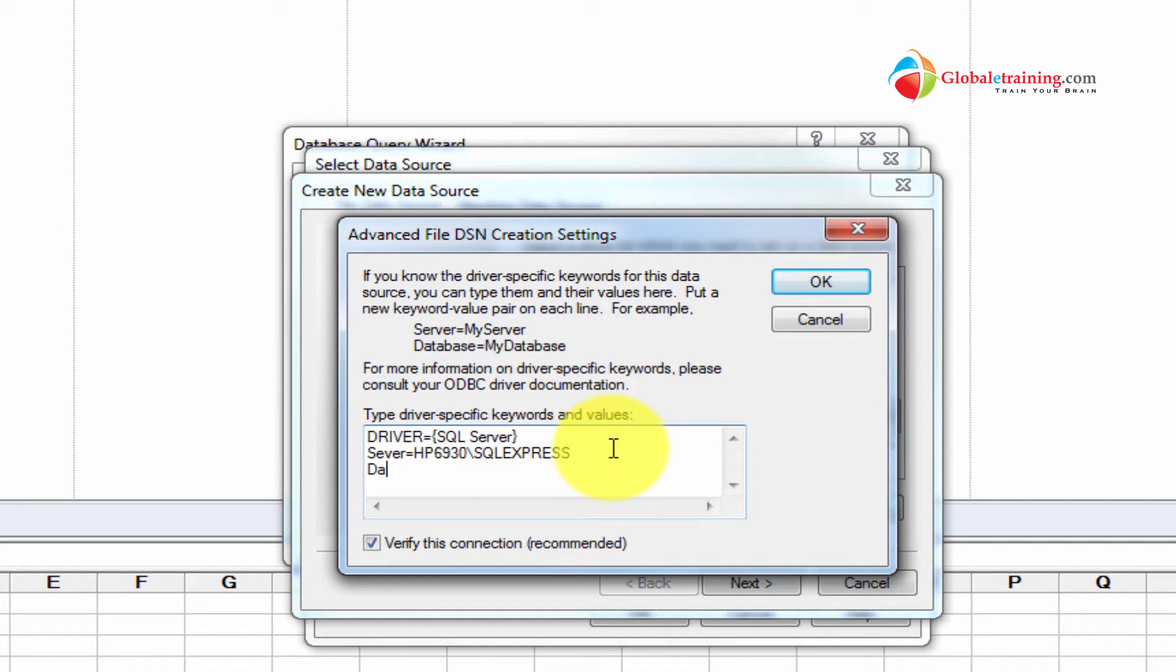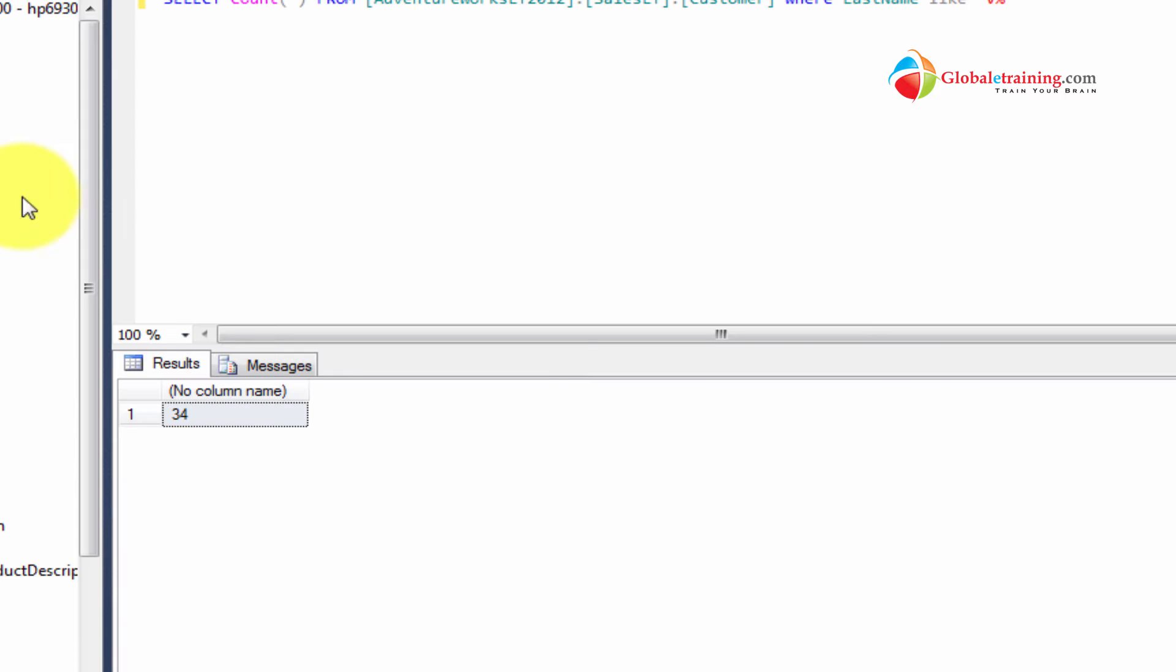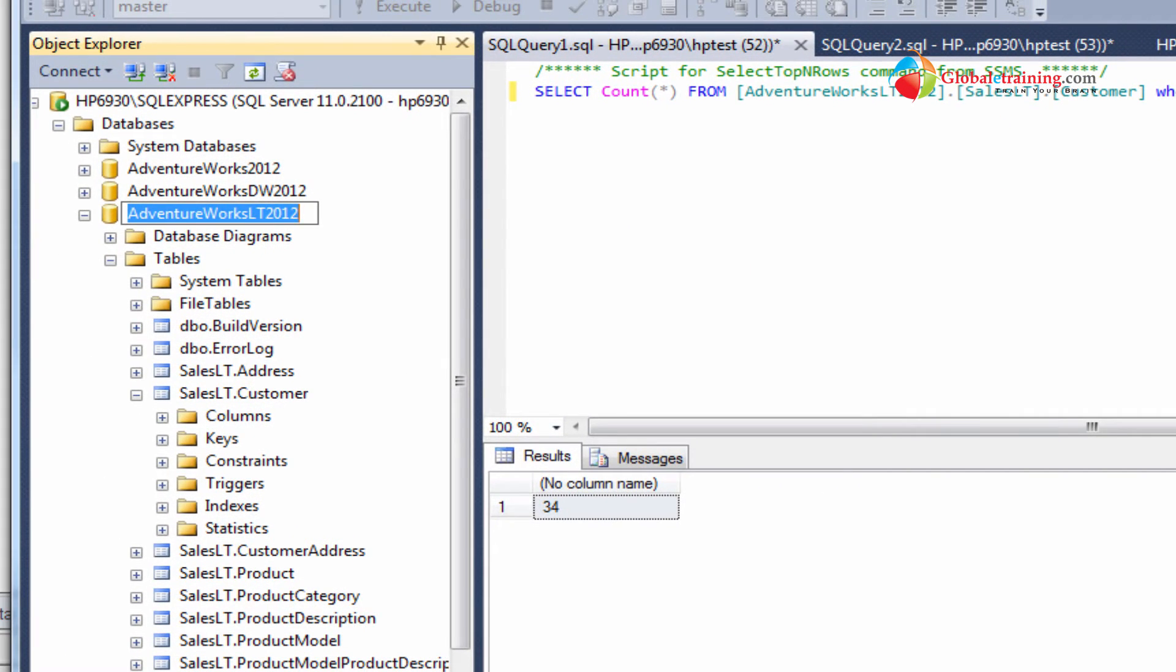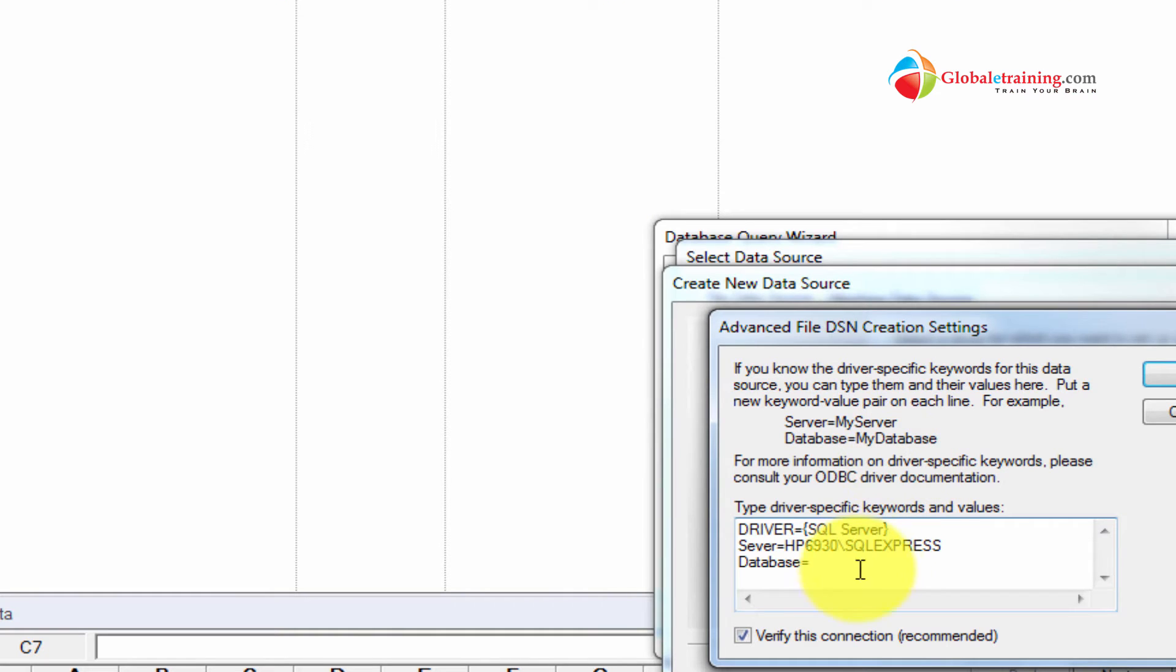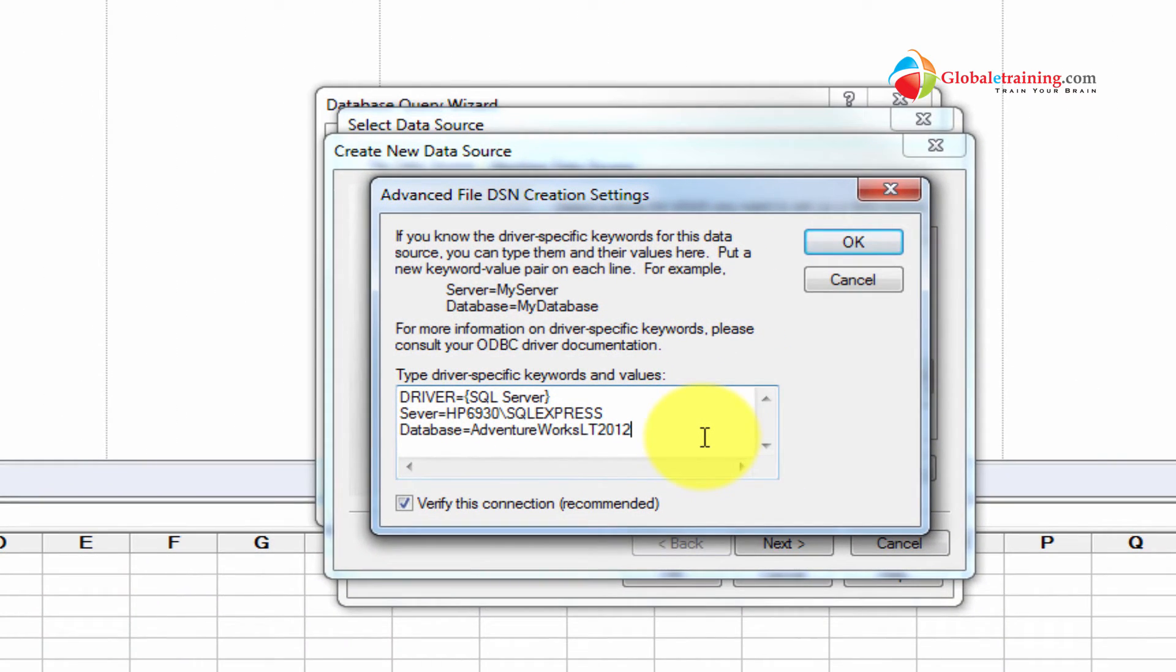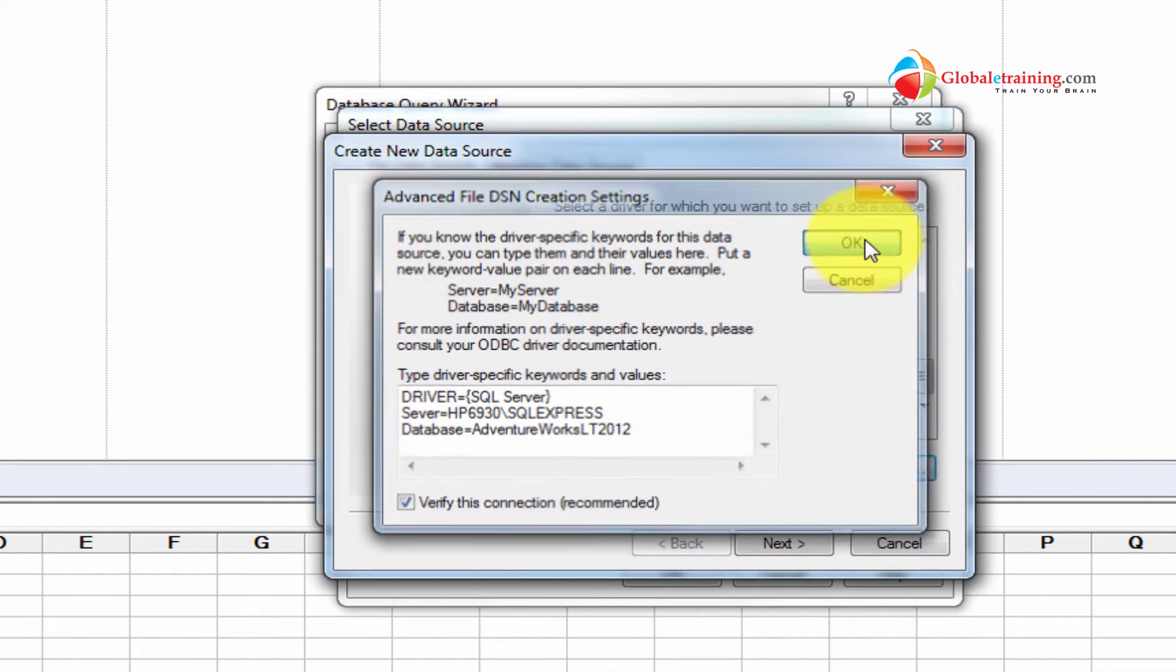And then we need the database to work with. And the database name is AdventureWorksLT2012. I'll just go ahead and copy from here. I'll try to copy text as much as possible. So if there are any typos, I can just pretty much get rid of all that because I'm just copying and pasting. I'll do OK here.